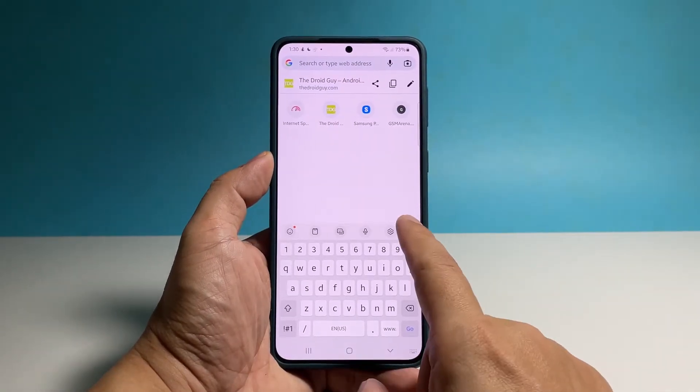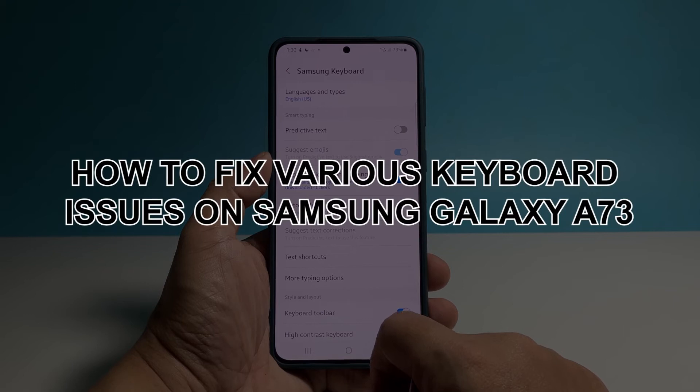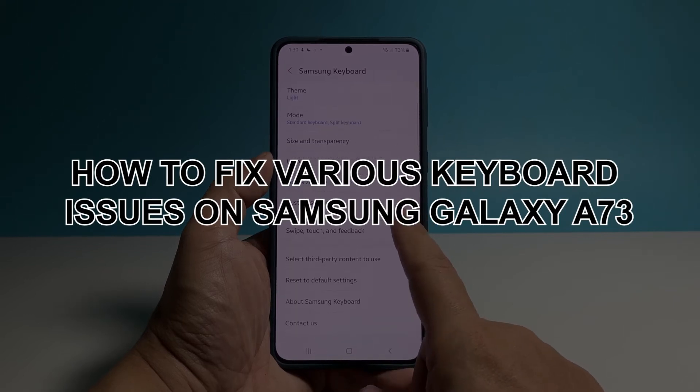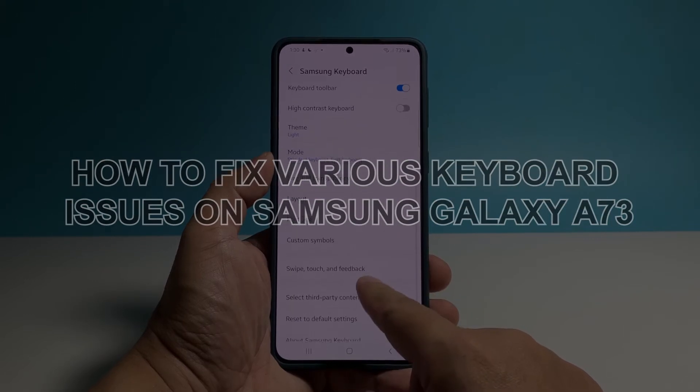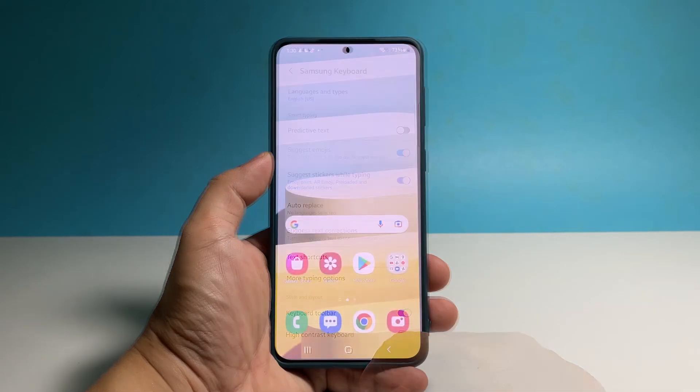In this video, we will show you how to fix various keyboard-related issues on your Samsung Galaxy A73 by simply resetting all the settings of your phone's keyboard.